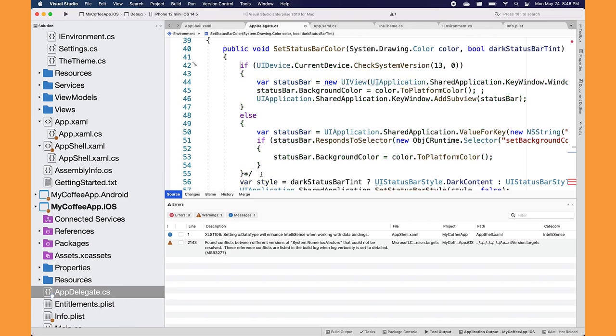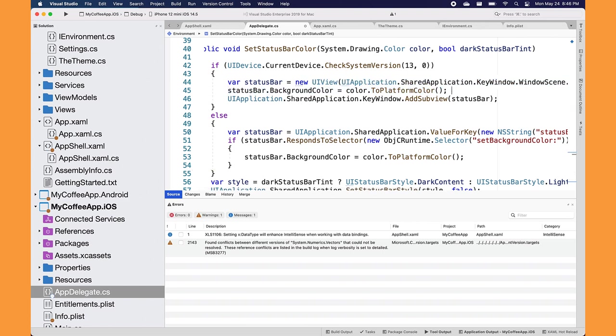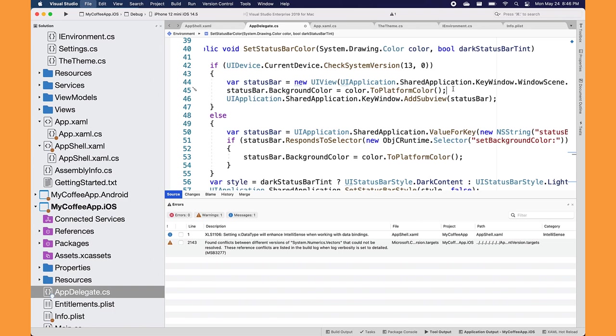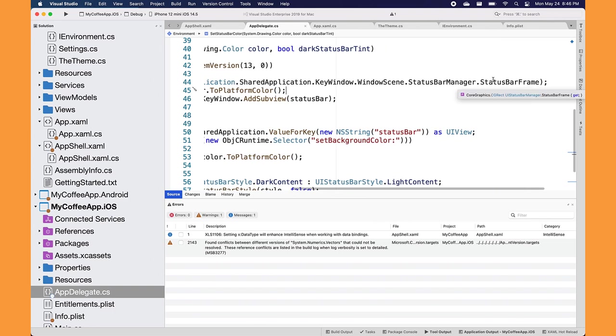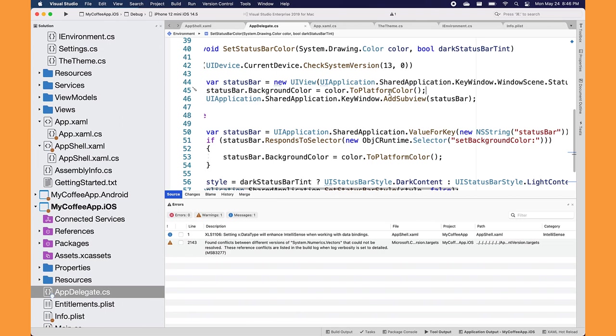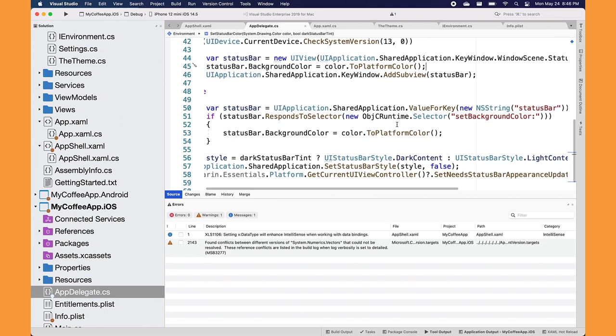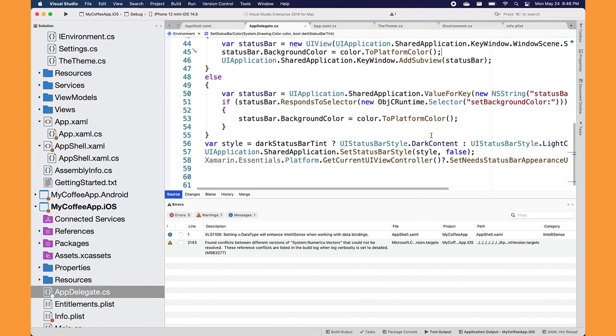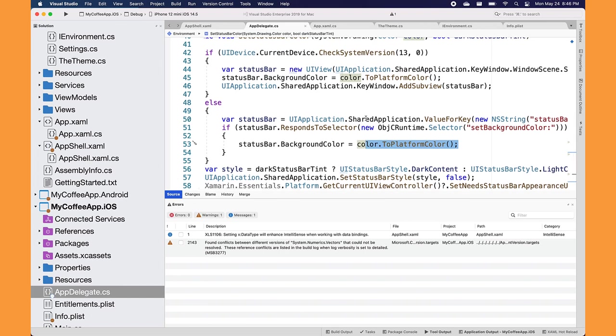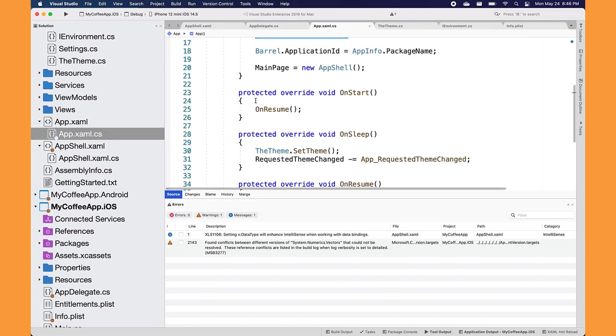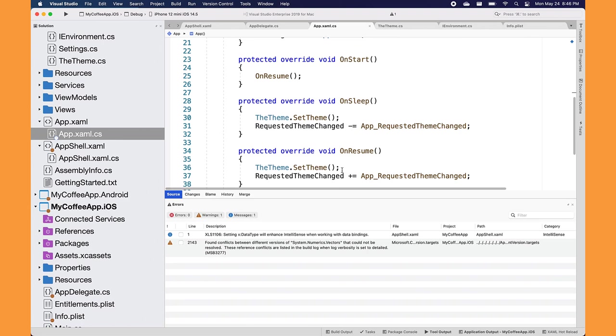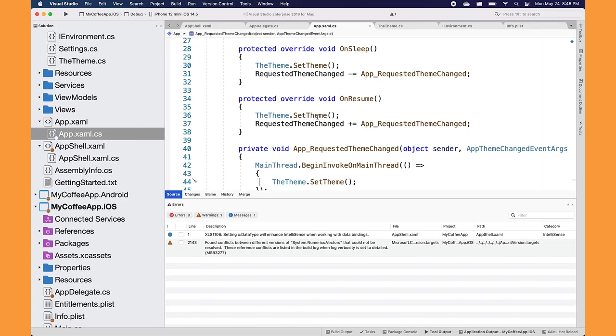Now this code up here does a few things for you. This allows you to set the status bar color specifically if you want to. So over here, it actually goes and gets the window scene status bar frame. We convert the platform color over else on older versions of iOS. It'll get the status bar background color selector. If you need to set it manually, you can do it there based on your application. The only caveat is that you cannot call this method in the constructor before your UI is there. You need to do it on resume. So make sure you do that there. And of course, always invoke on the main thread.